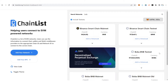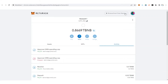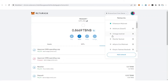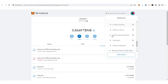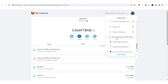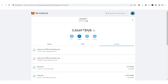We are done with that. If you come here you are going to see the Binance Smart Chain testnet network option, and you can see the balance that I have currently.